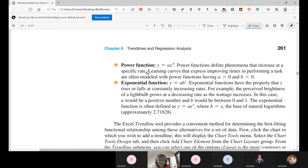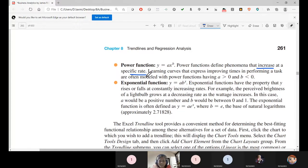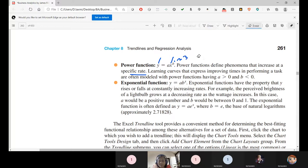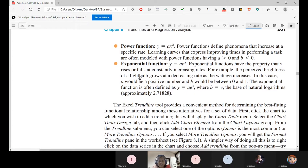Power function means exponentially growing — it increases at a specific rate. One unit of change in x leads to a specific rate of change in y. If the exponent b is one, two, or three, the rate changes differently. The exponential function is a × b to the power of x, which becomes drastic.